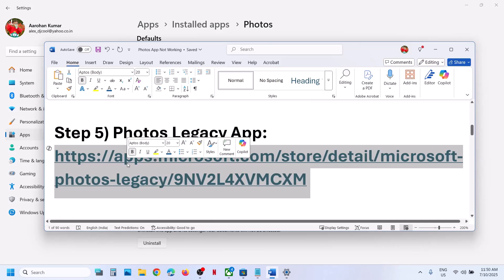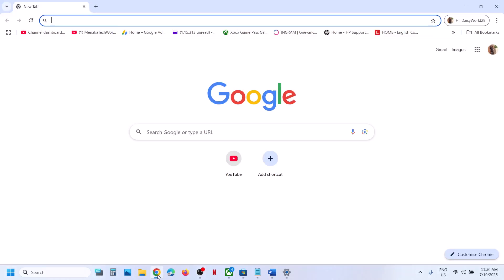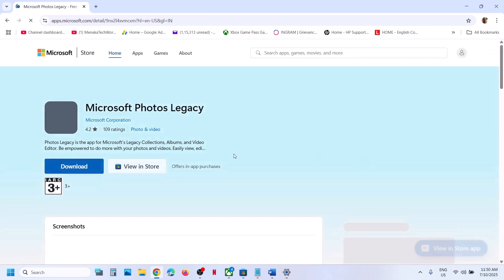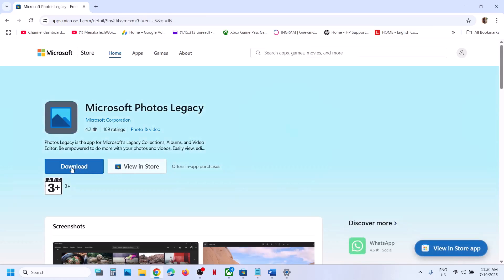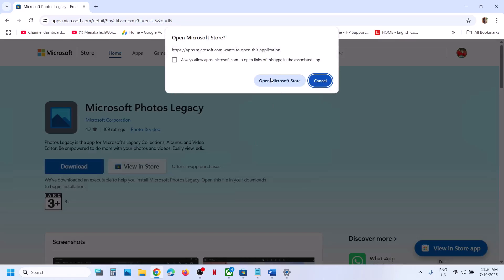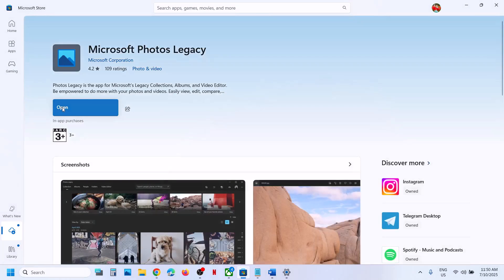Still not working? The next step is to use the Photos Legacy app. Copy this link — the link is provided in the video description — and open it in a browser. It will take you to the Microsoft website where you can see a download option. Click on 'Download,' then it will prompt you to open the Microsoft Store. Click on 'Open Microsoft Store' and then you'll see an 'Install' or 'Get' button — install it and then you can use the Microsoft Photos Legacy app.